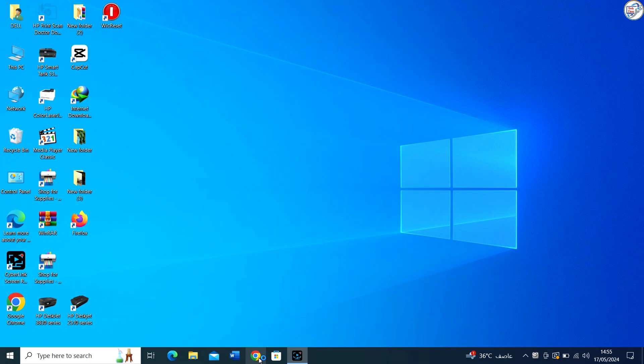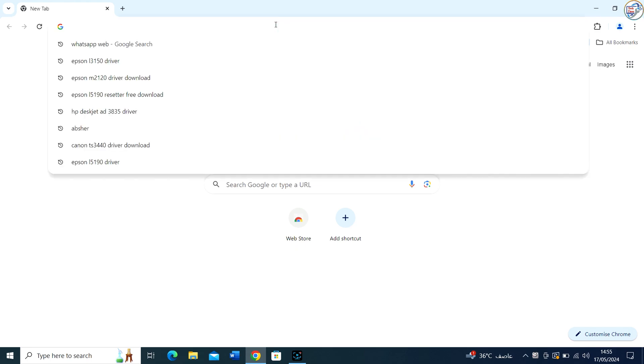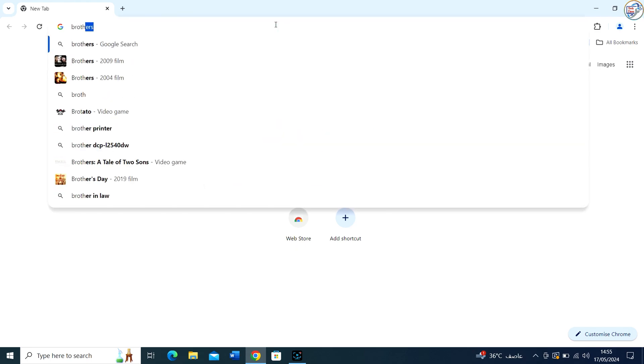Go to Google Chrome. Enter Brother HL1110 Printer Driver in the search box and click on the search icon.